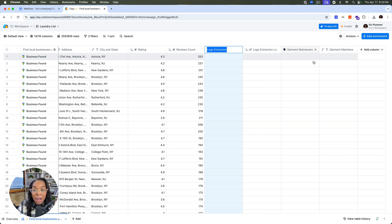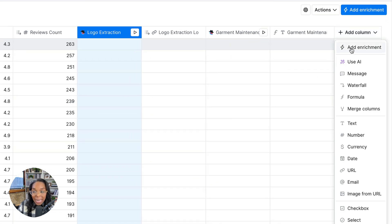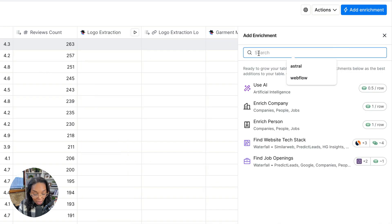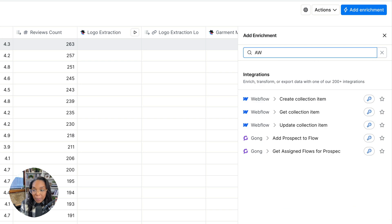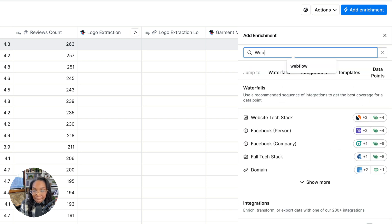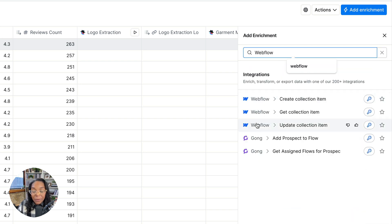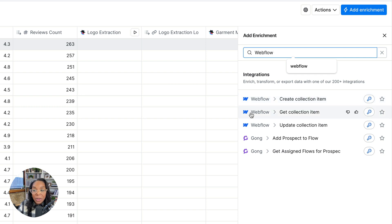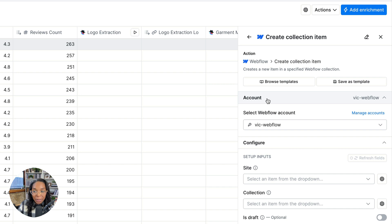Then for the Webflow step, what I can do is I can go to add column and then say add enrichment. And then from here, I'll type in Webflow. And you can see the different things available to you. You can create a collection item, you can get a collection item, or you can update a collection item. We're going to create a collection item.